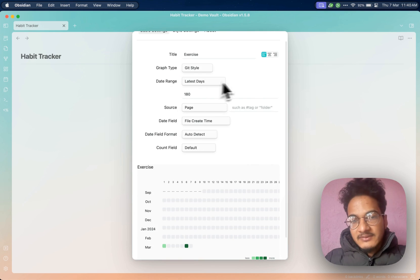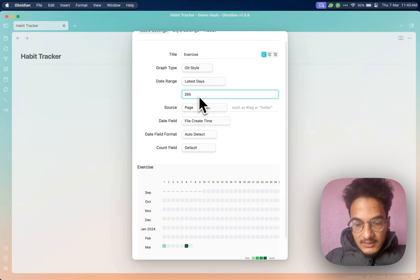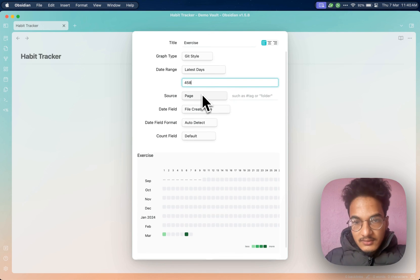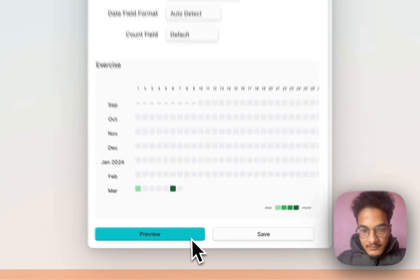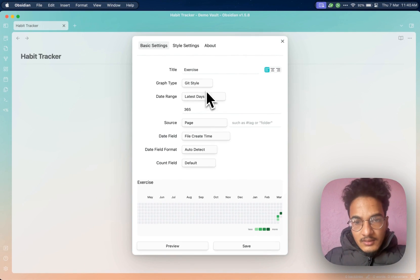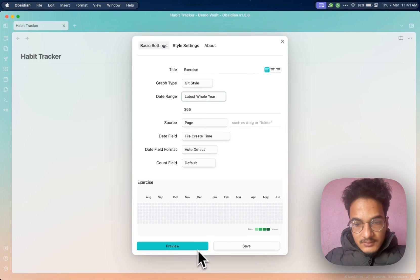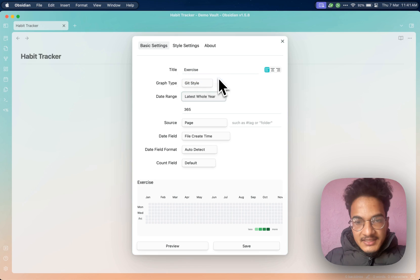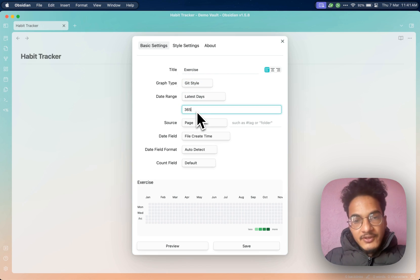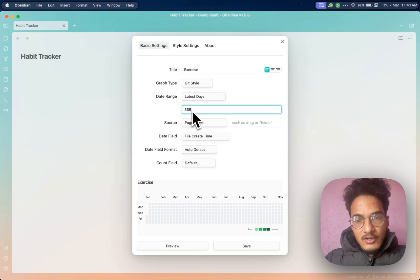Then you have a date range where you can specify the time period for which you want to track. By default it is the latest 180 days, but you can also specify 365 days, which means a whole year. If you go to preview, it will look like this, tracking habits for the whole year. Or you can specify a fixed date, latest whole month, or latest whole year. The best option is still the default — latest days — where you specify the time period. I'll choose 365 days.